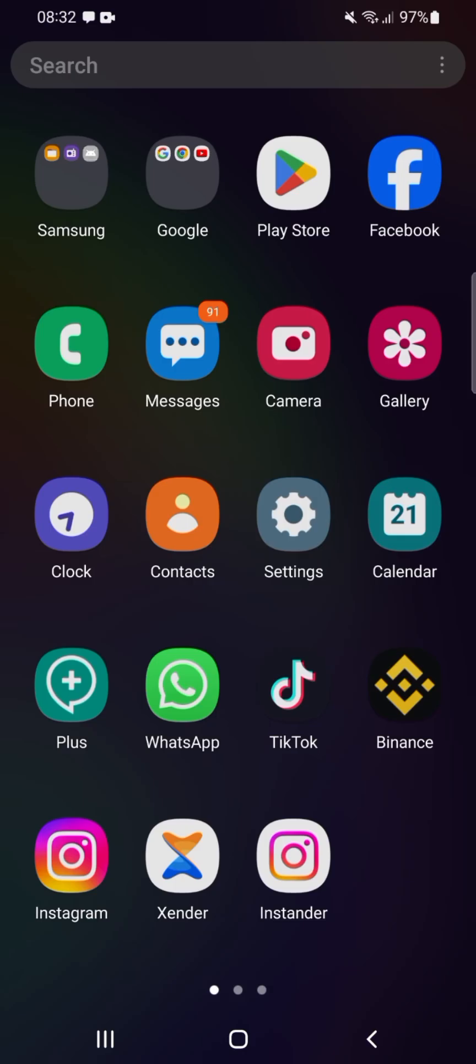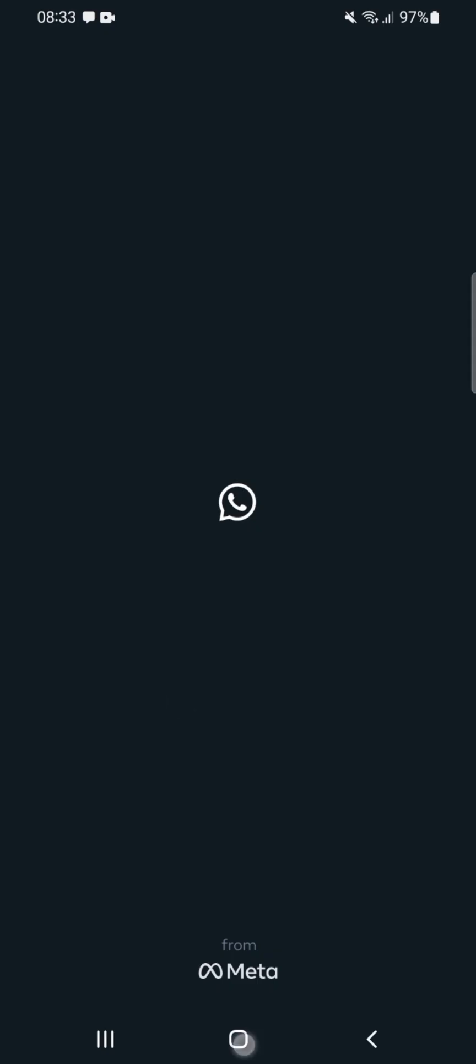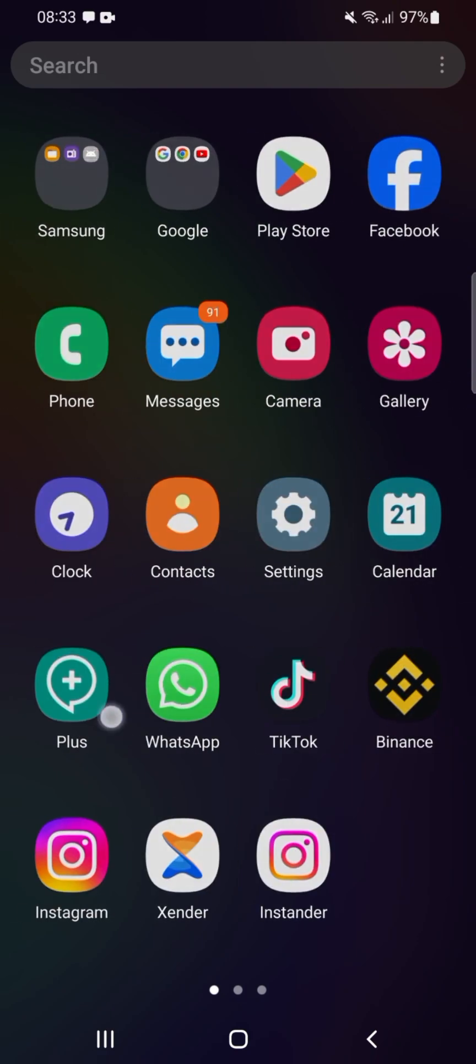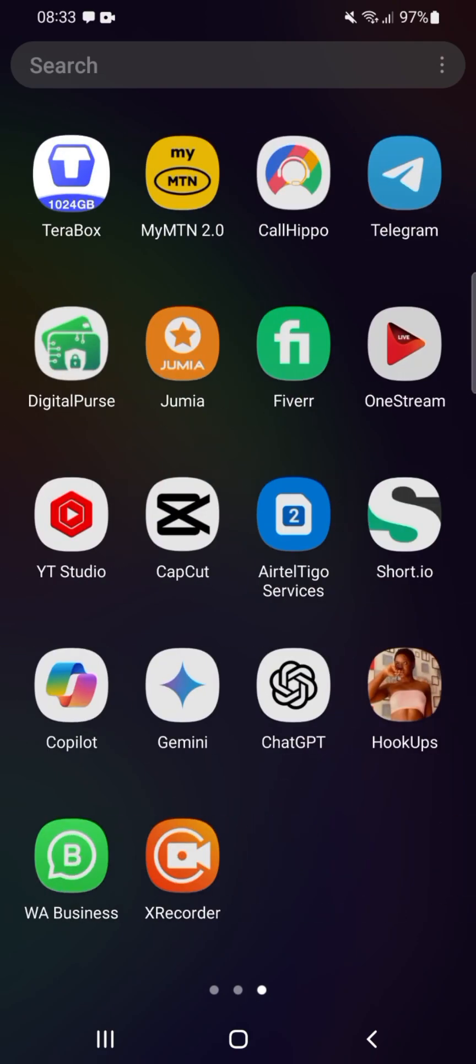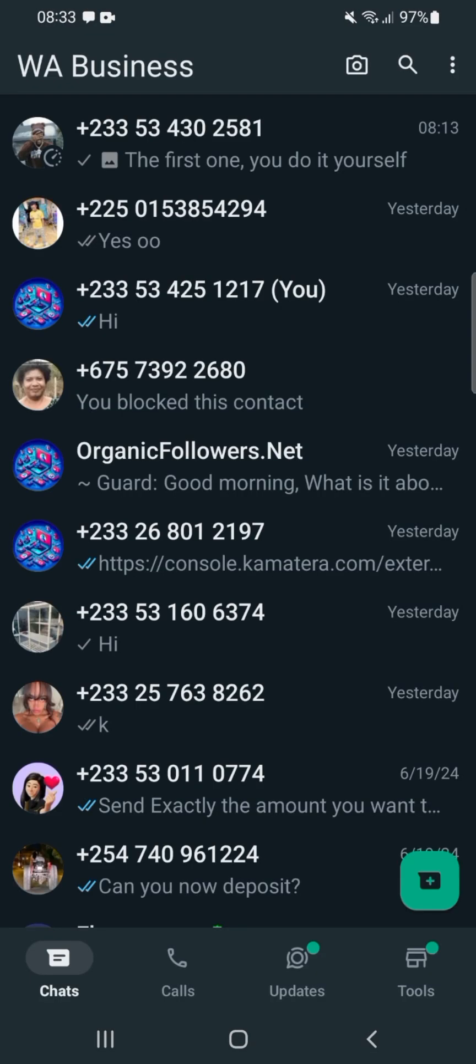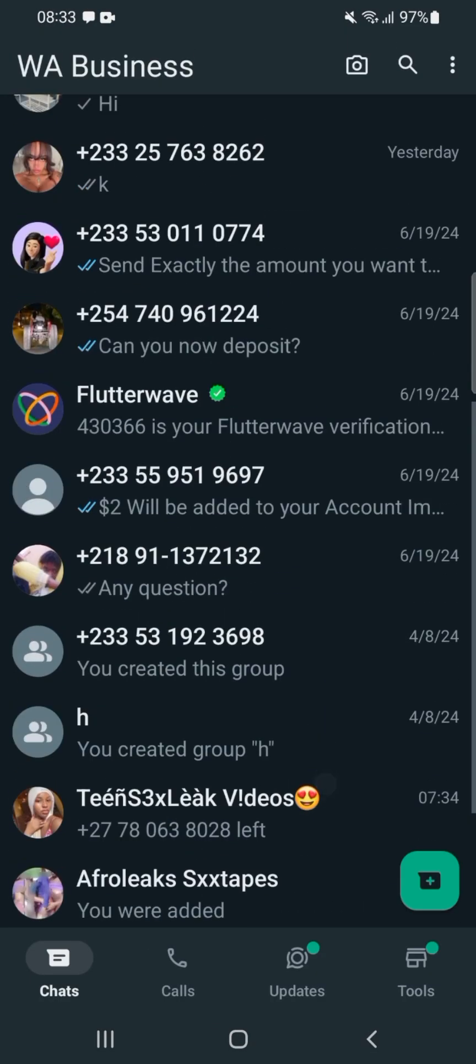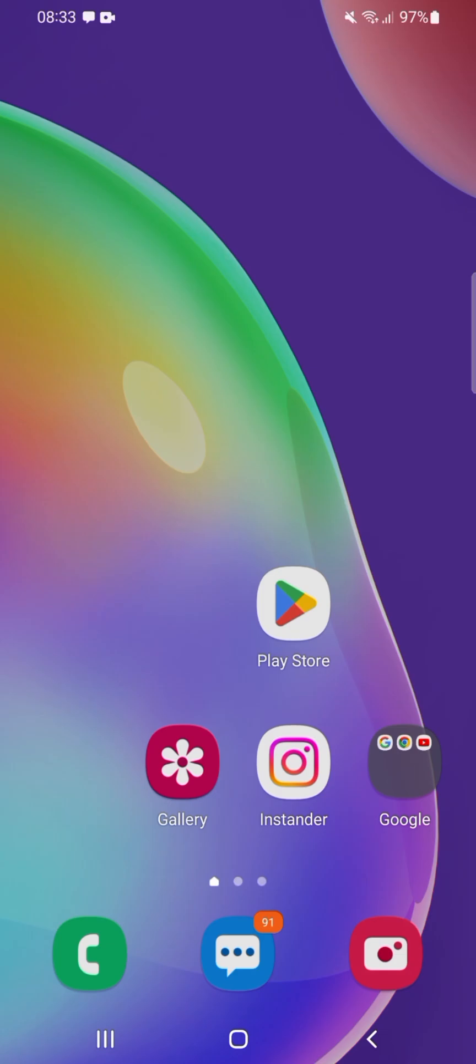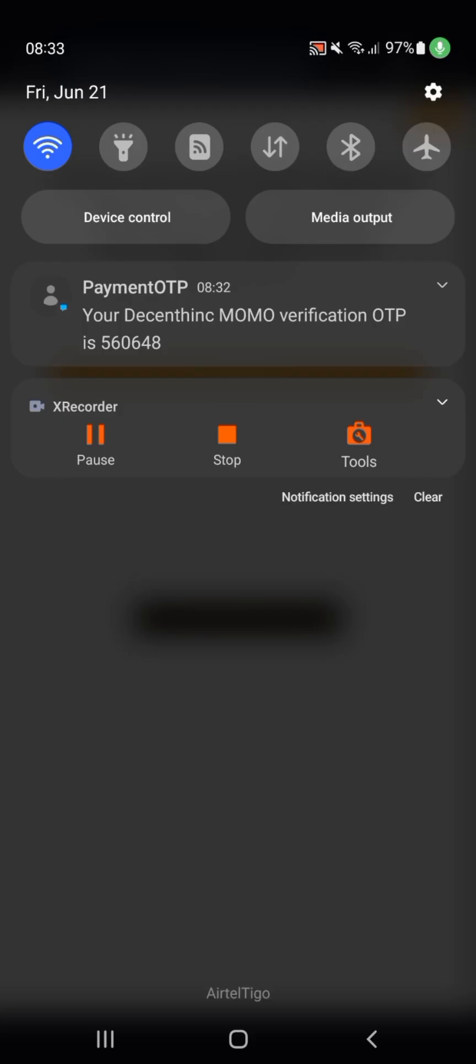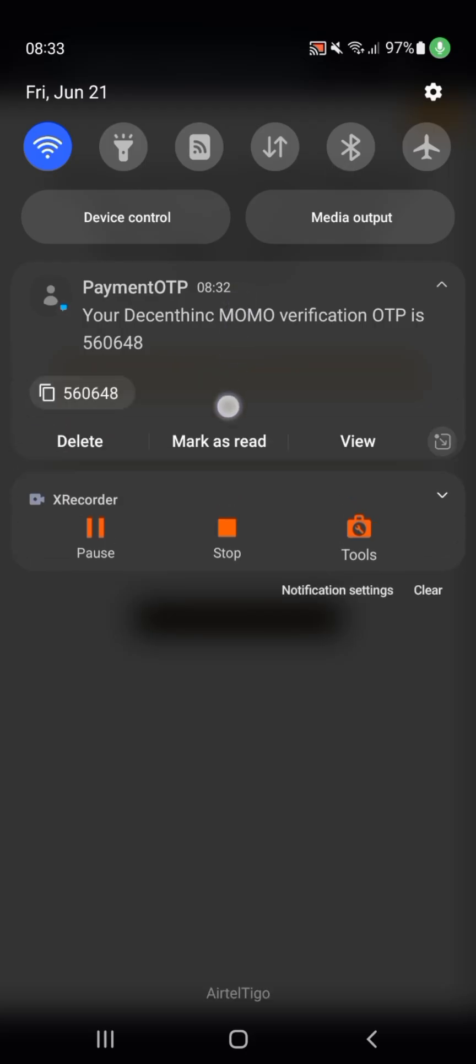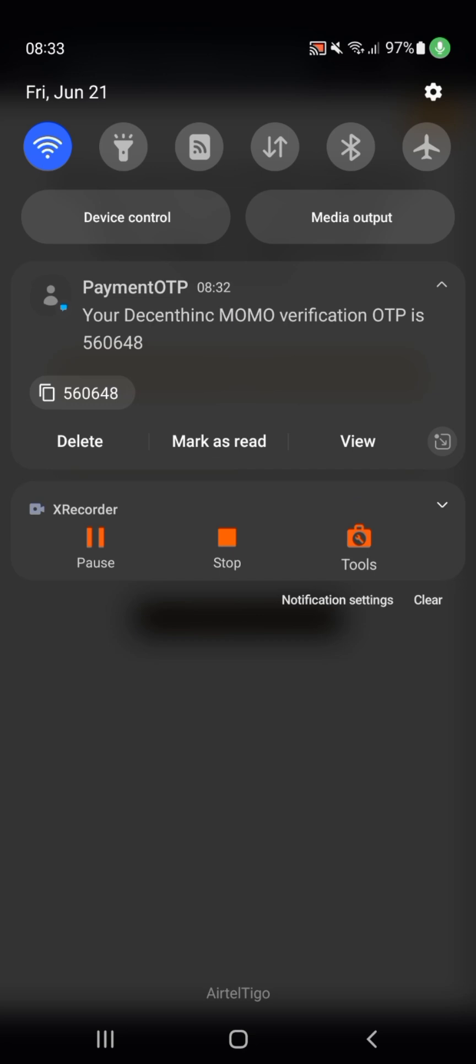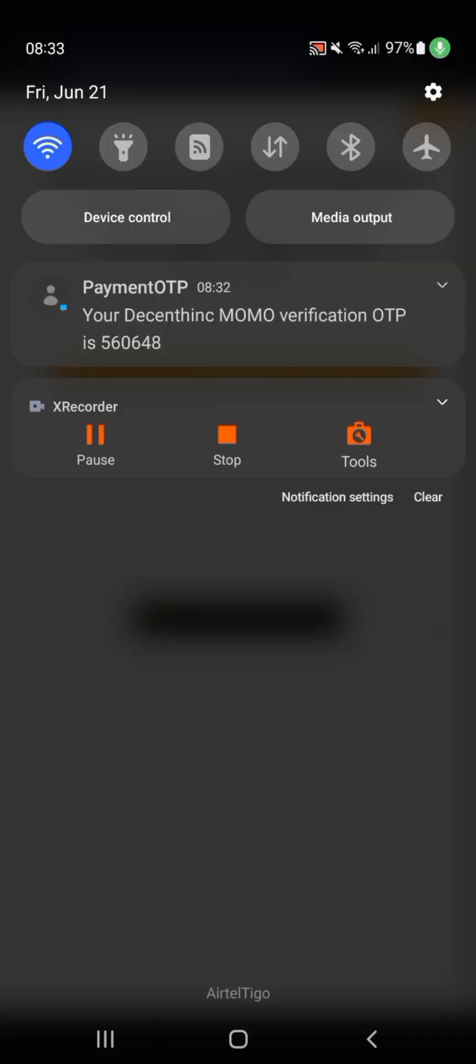You will receive a message from Flutterwave's verified account. You'll see a code from them. I've received the code from SMS—you can see it pop up here. This is the code: payment OTP. You can click on Copy, or if your phone supports this feature, just go down and take note of the code.